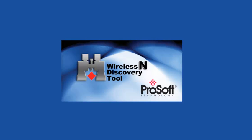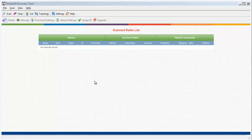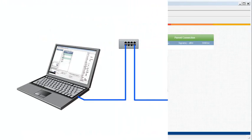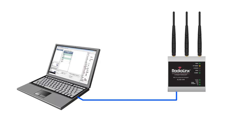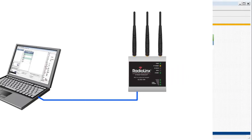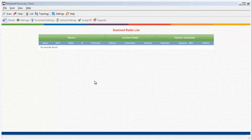To begin, I'll use the ProSoft Wireless and Discovery Client application to configure a RadioLynx 802.11n radio that I will use to connect to an iPhone. Using a CAT5 Ethernet cable, I'll connect my radio and my PC to available ports on the same switch, or I could simply connect the PC directly to the radio.